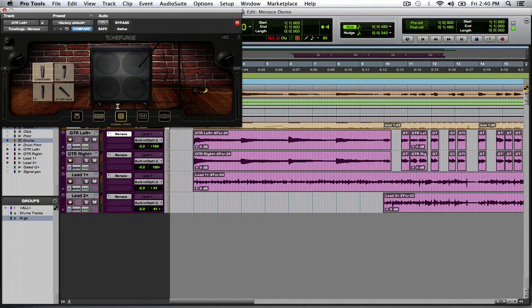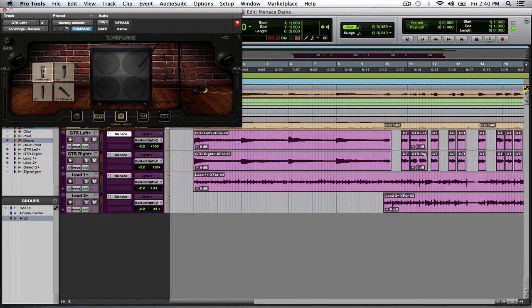Going down the signal path, we also have the cabs here. You have your choice of different microphones that you can have on the cab. Standard, by default, always has the condenser U87 microphone. Sounds pretty good. Yeah, I like it.